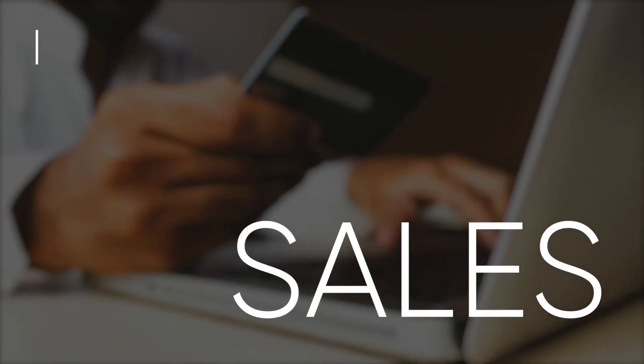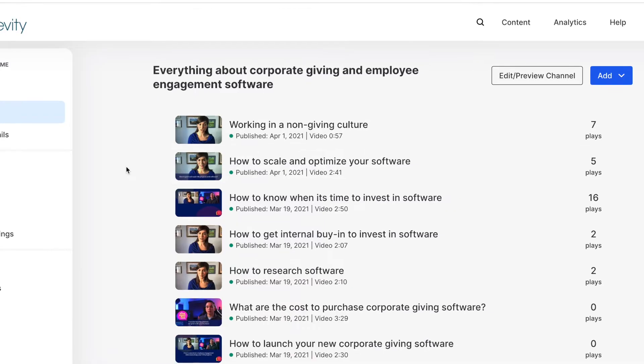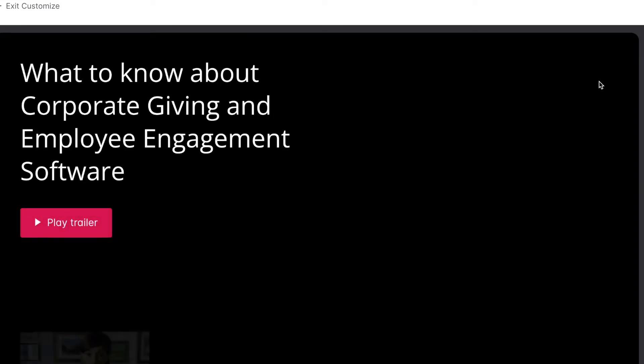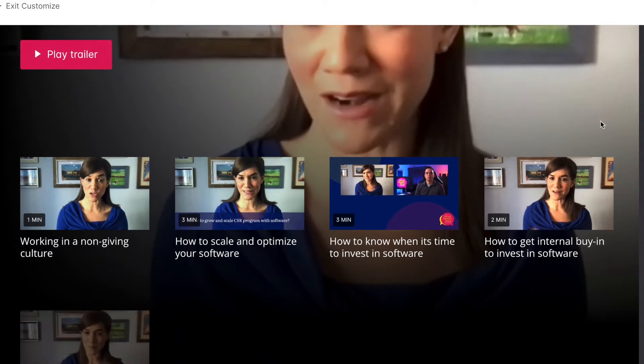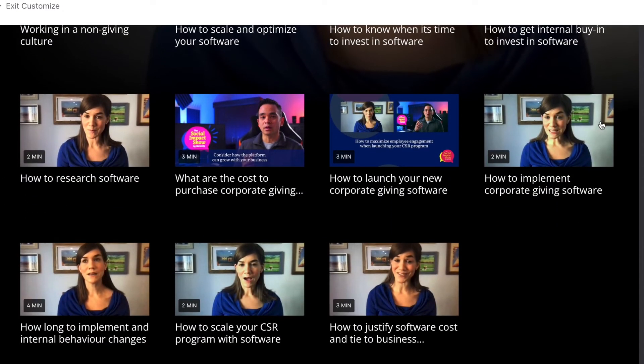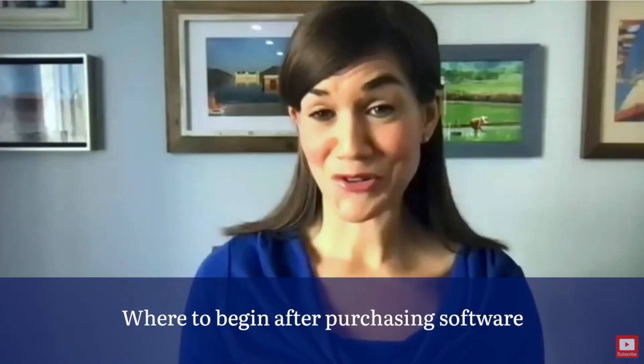The fourth type of video is for sales. If you ask any sales team member, they probably answer the exact same questions over and over again. So why not create a series of videos answering those questions that your sales team members can send to prospects? At Benevity, I created a series of micro videos using Wistia, building a channel that answers the most common questions a potential prospect would have about corporate or workplace giving software. These clips were taken from our YouTube video series and cover questions pre-purchase, during the purchase process, and post-purchase. All sales team members have access to the channel to send to their prospects.